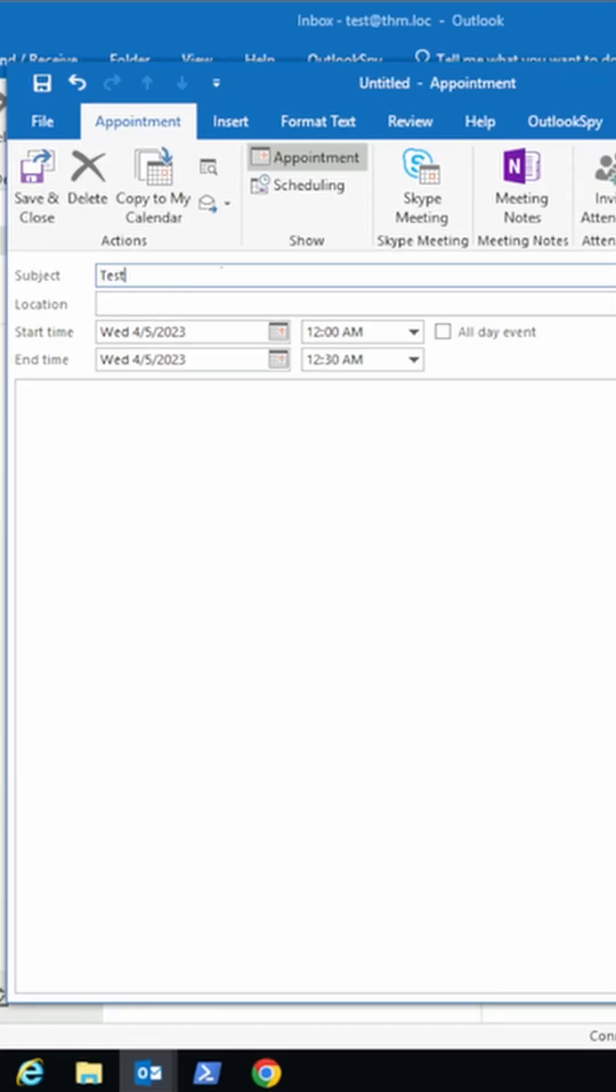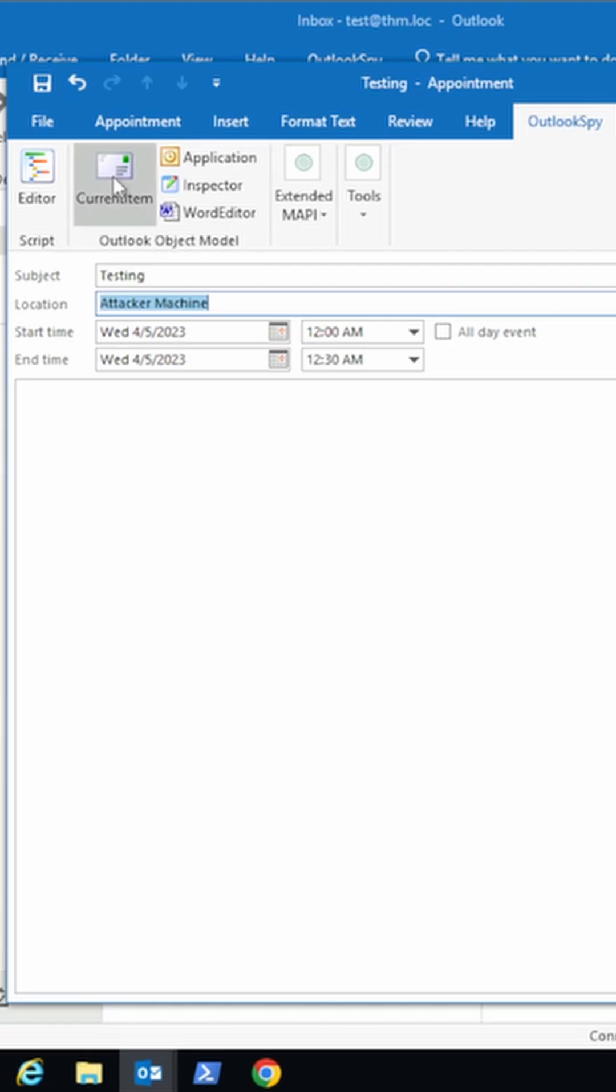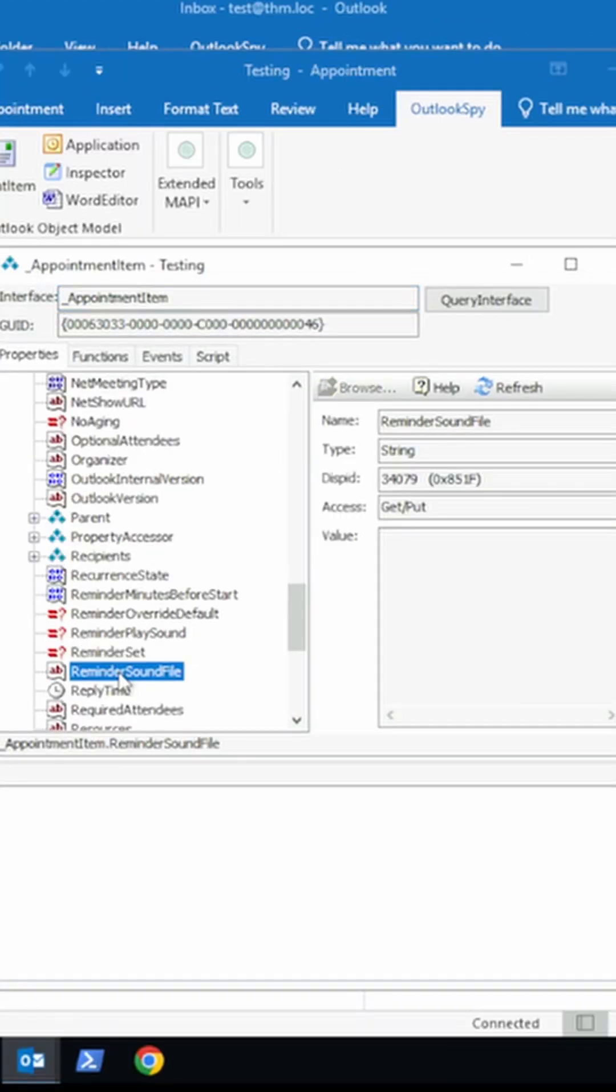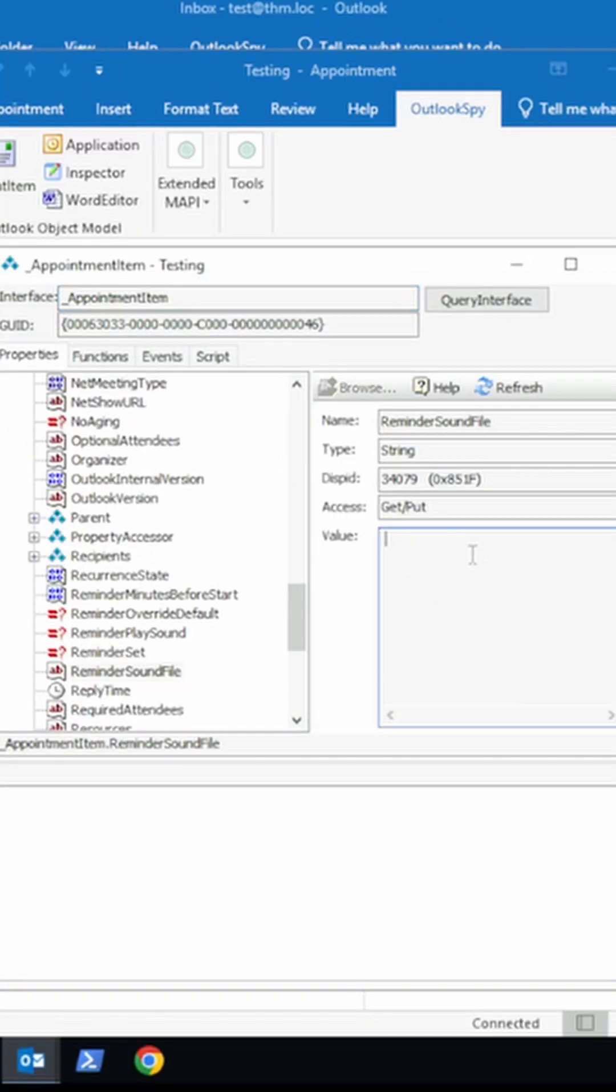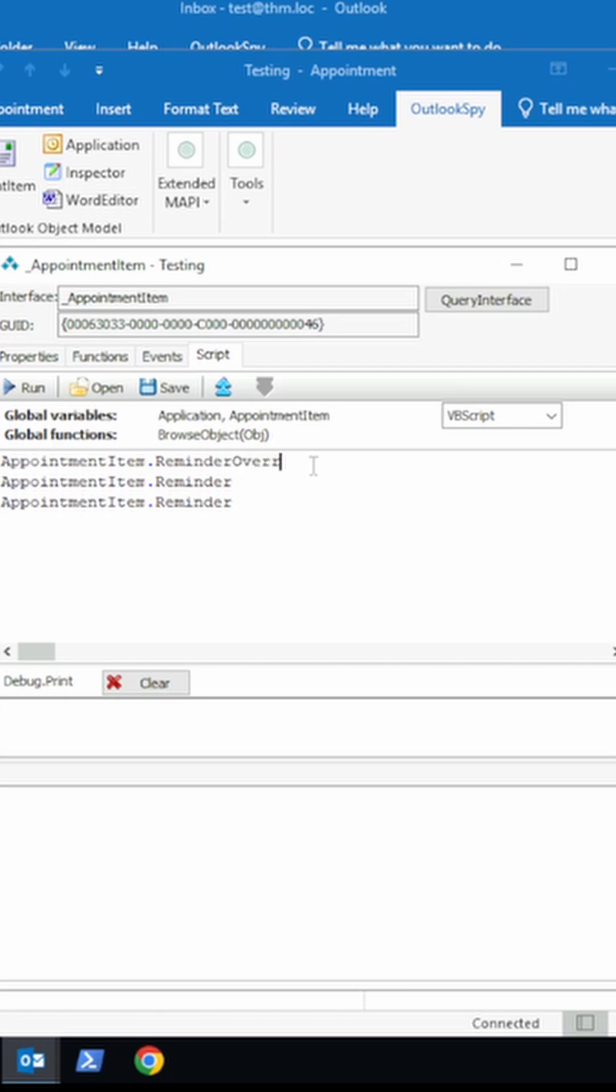Click Current Item and locate Reminder Sound File in the Properties tab. Then click Script and add three lines that begin with AppointmentItem.Reminder. Add override default equal true, play sound true, sound file equal IP fake path, sound dot wave.